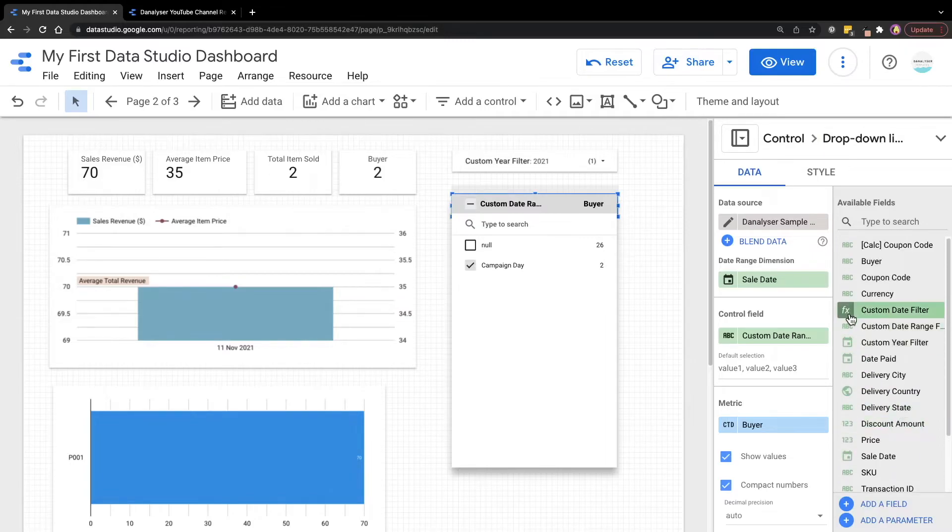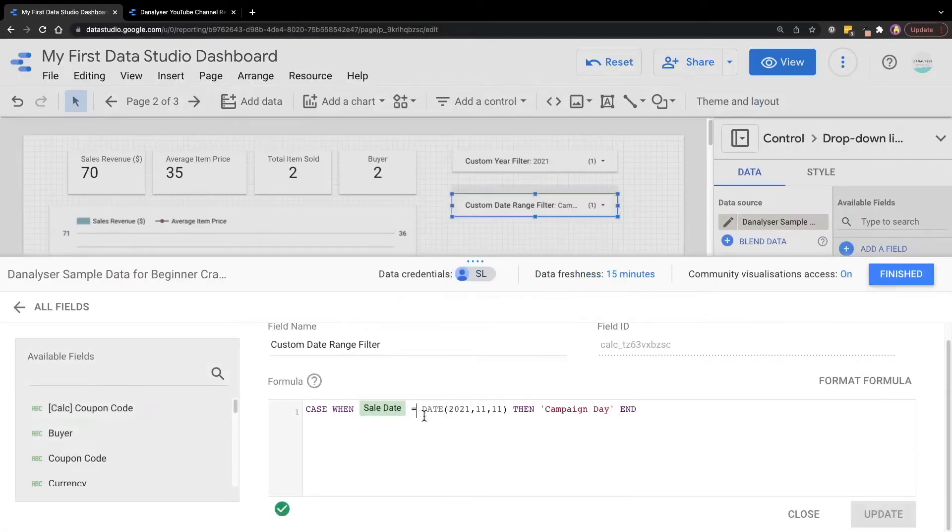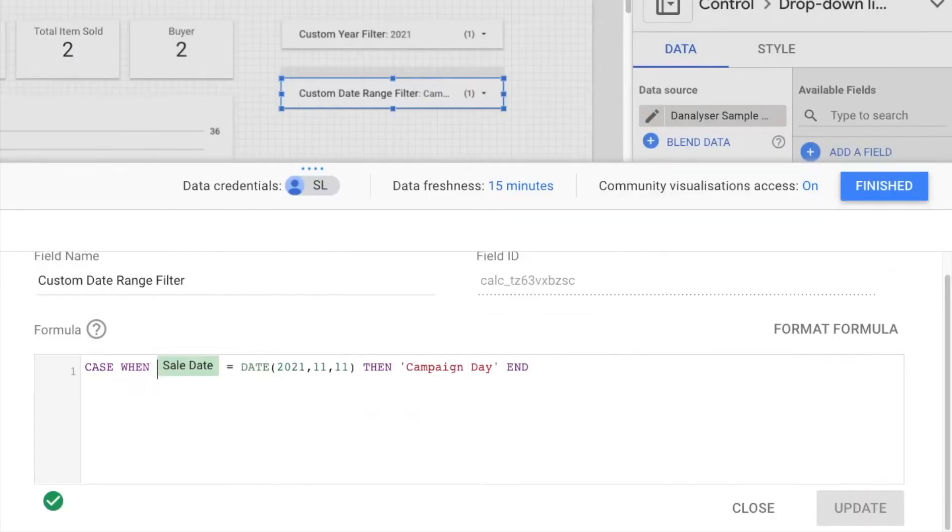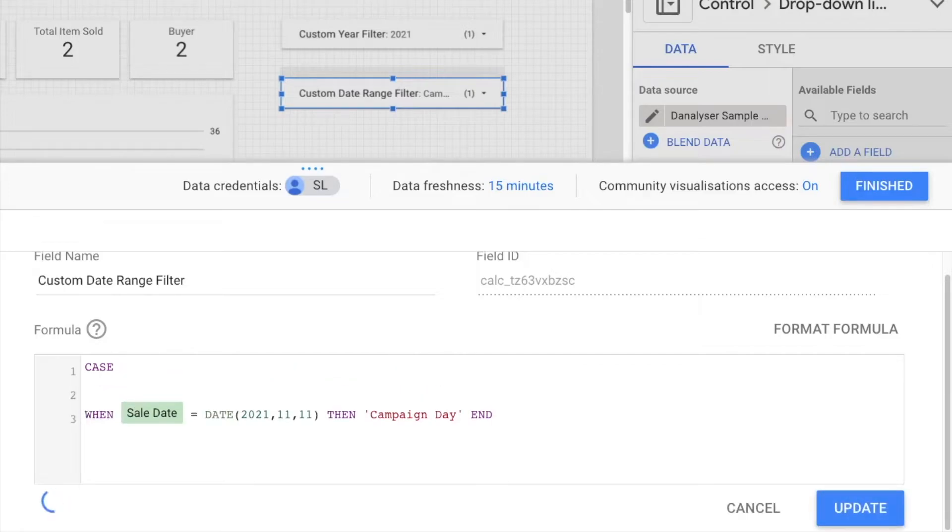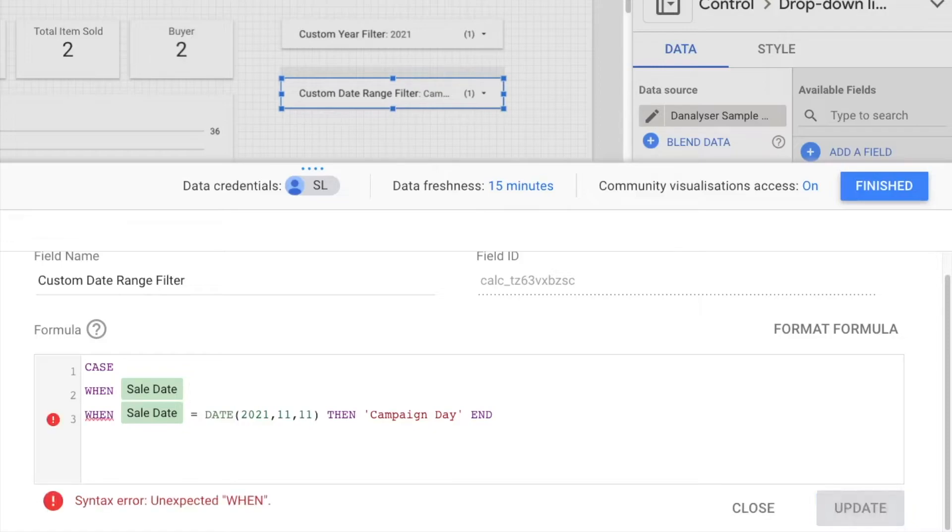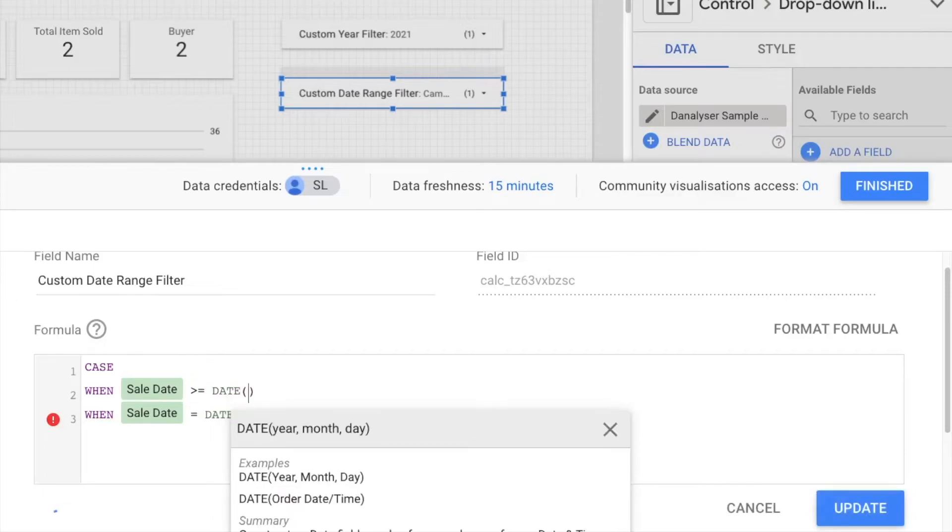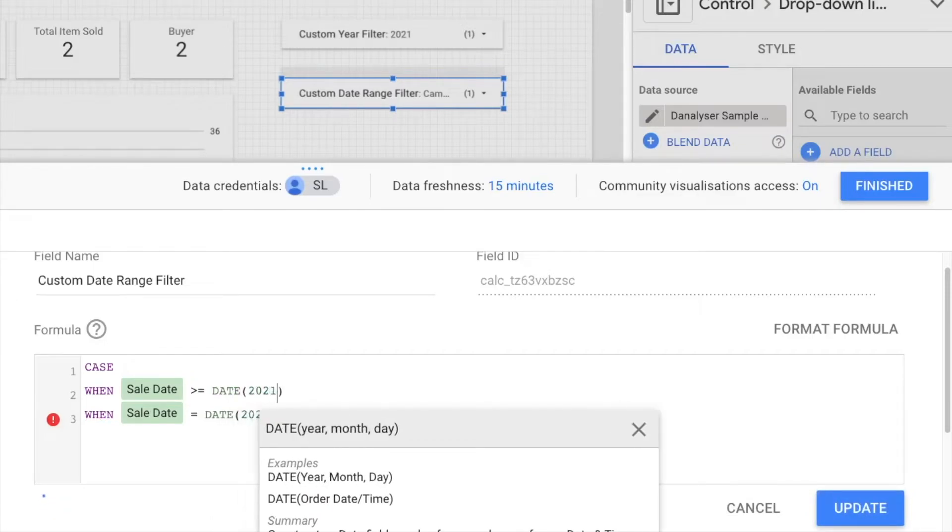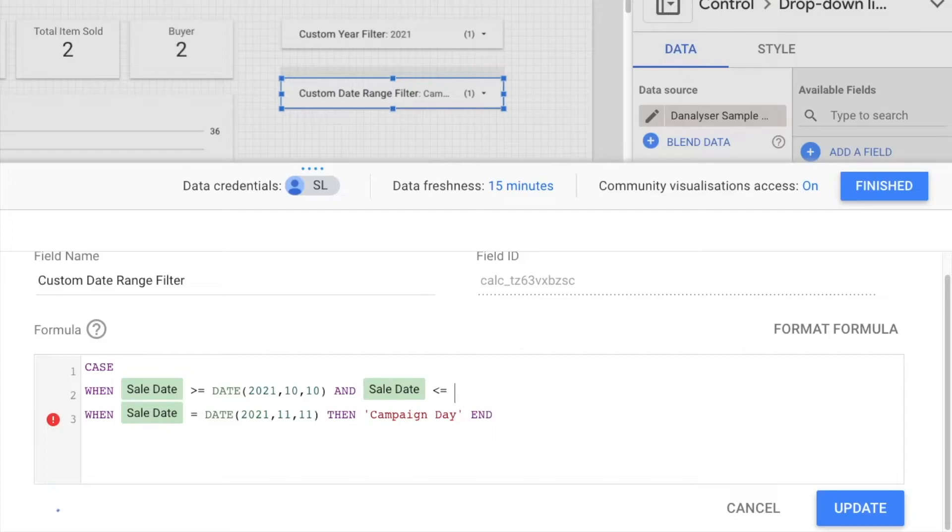Now we're going to go ahead and add in the other date ranges that we want. So I'm going to go ahead and add in the second one. And I'm going to start the first one as the date range pre campaign. So for pre campaign, I want to show you if let's say I want it to be within a date range of 10, 2021, October and day 10. This is one month before the campaign.